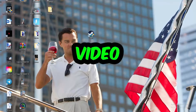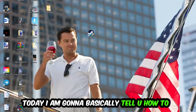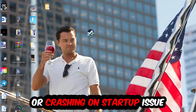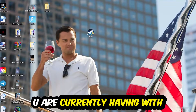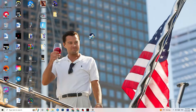Welcome back to another video on my YouTube channel. Today I'm going to tell you how to fix every kind of crashing or crash-on-startup issue you're currently having with Fallout 4. Stick to the end — this will be a step-by-step tutorial, and by the end you will know exactly what to do to fix this issue.